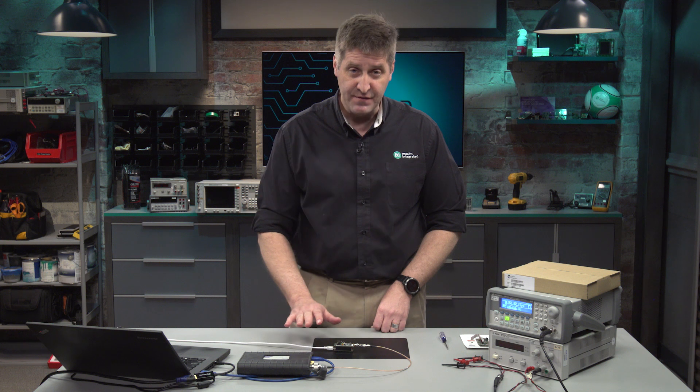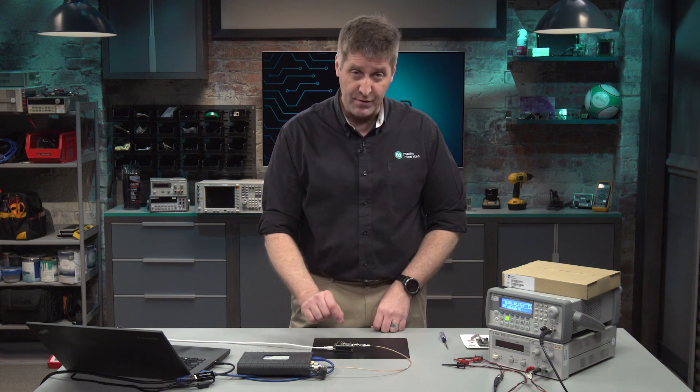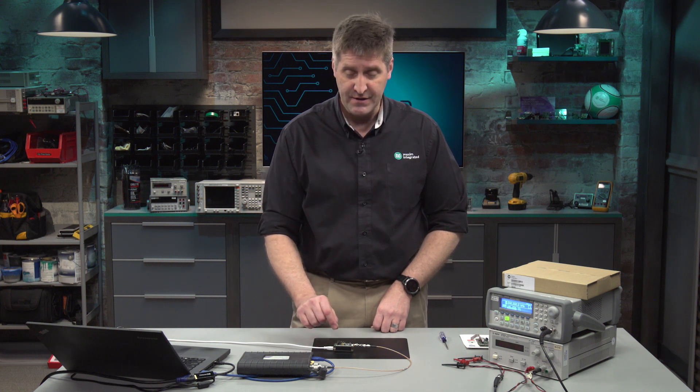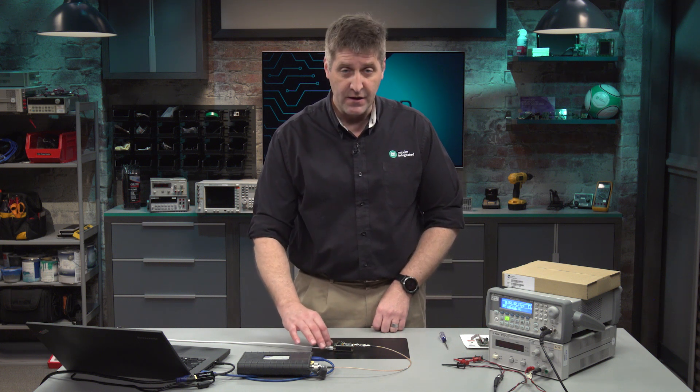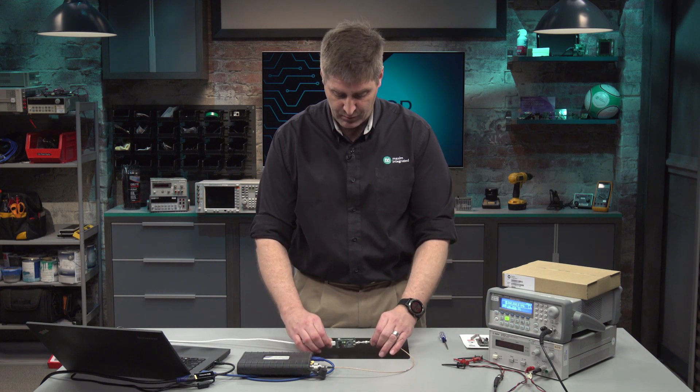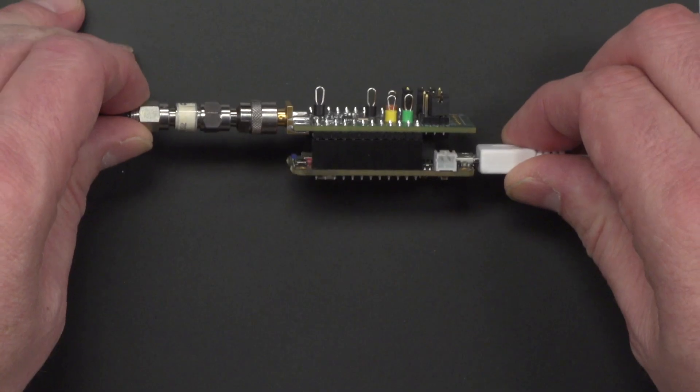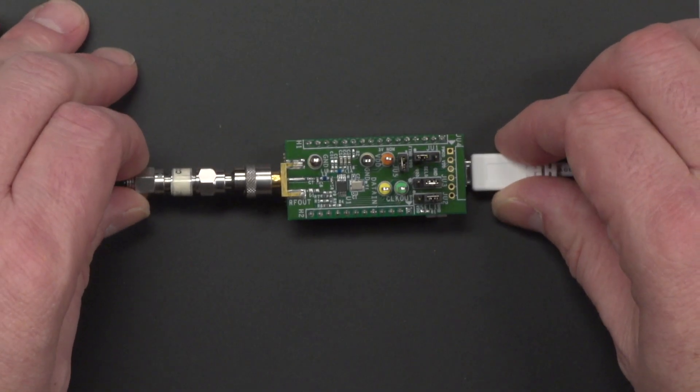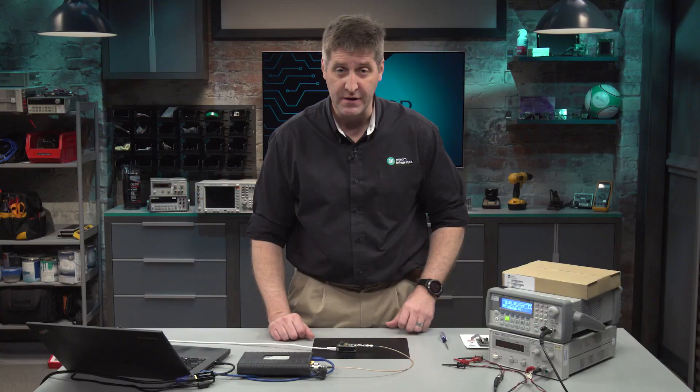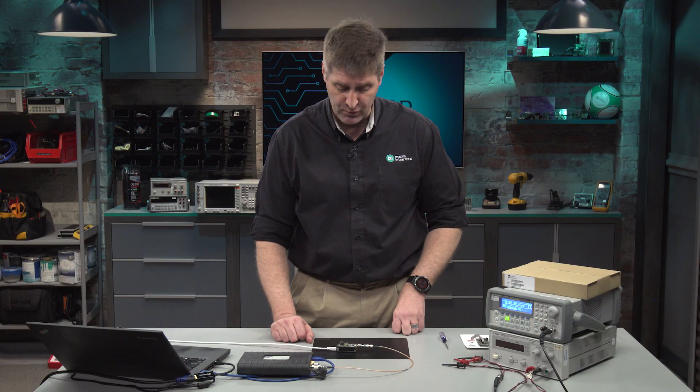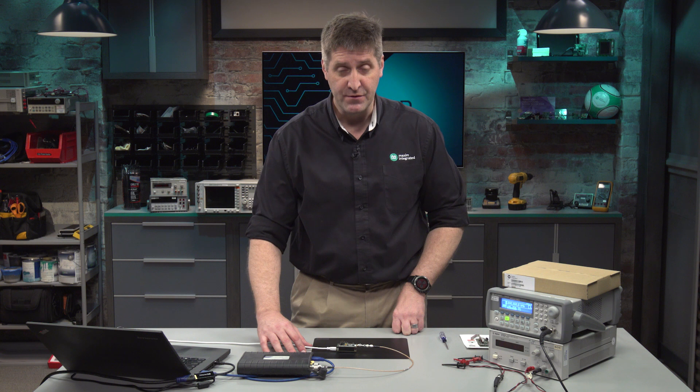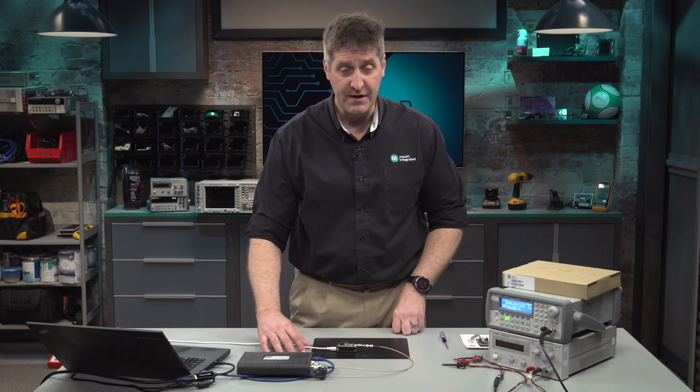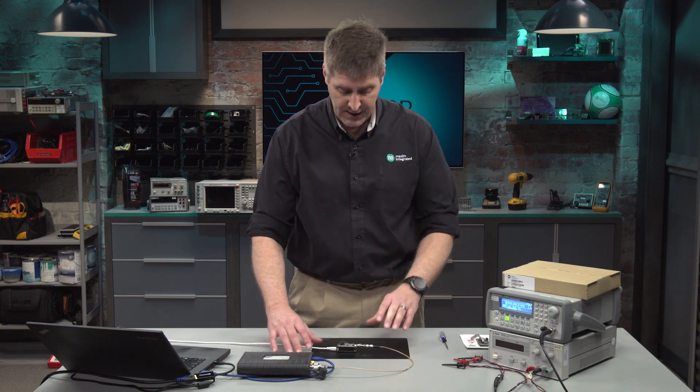Once you have the system connected with the proper jumper selections, you connect the featherboard, which is piggybacked underneath in this case with the MAX 41464 evaluation kit. You hook that up to your laptop that has the software running.